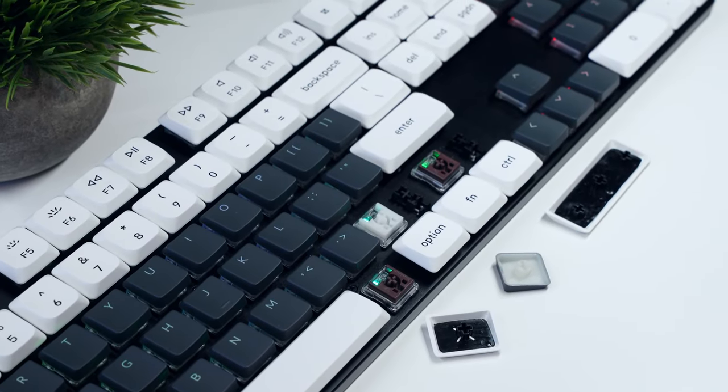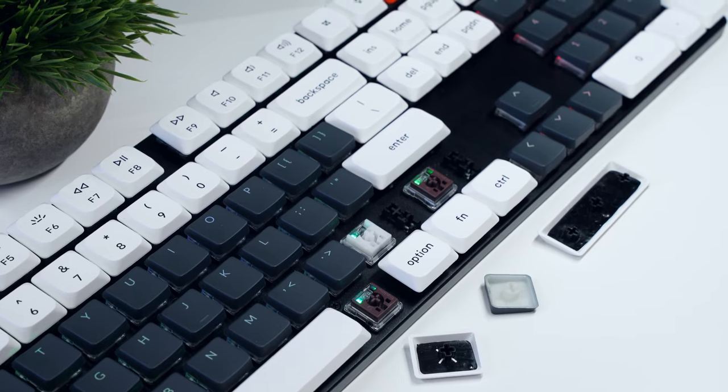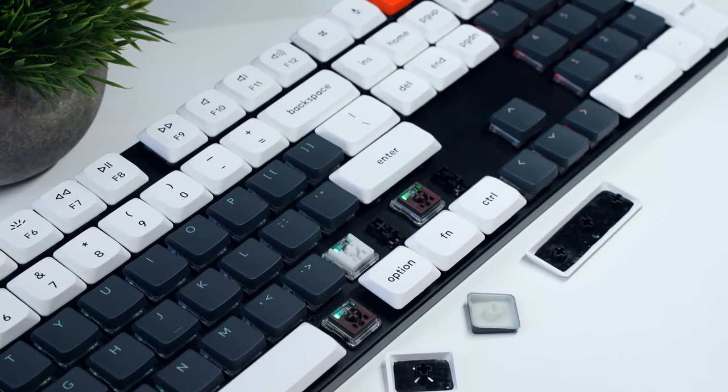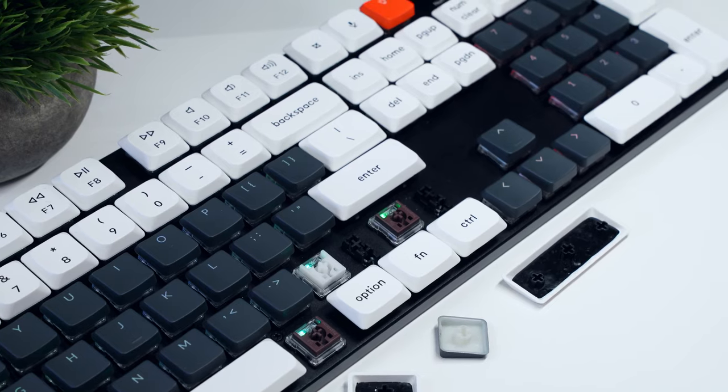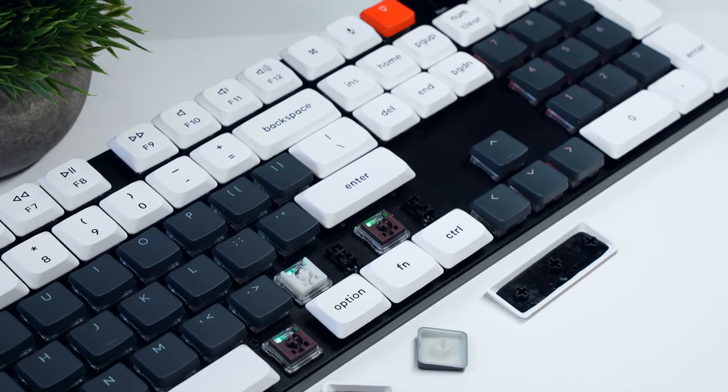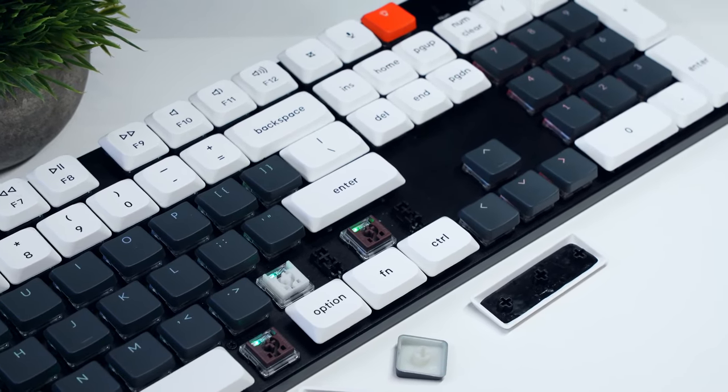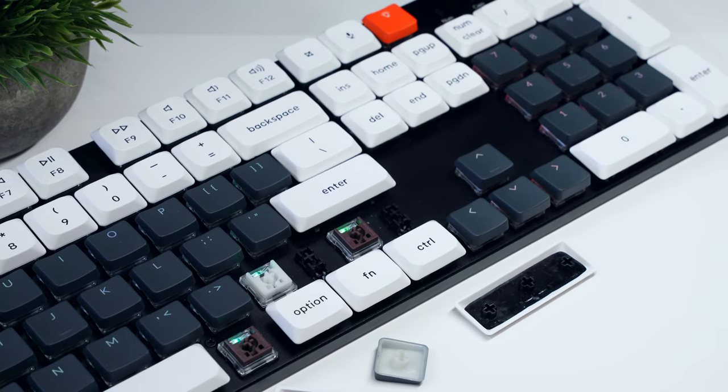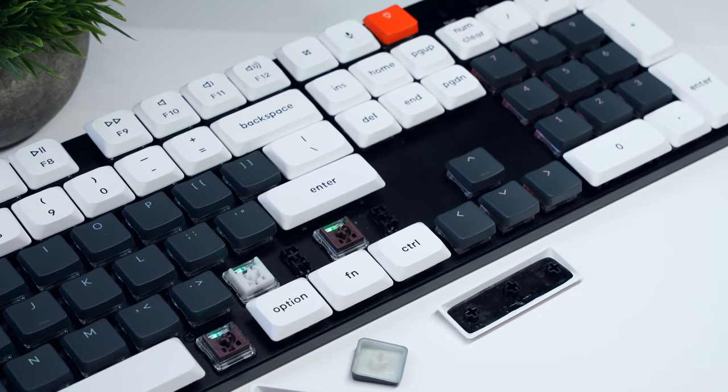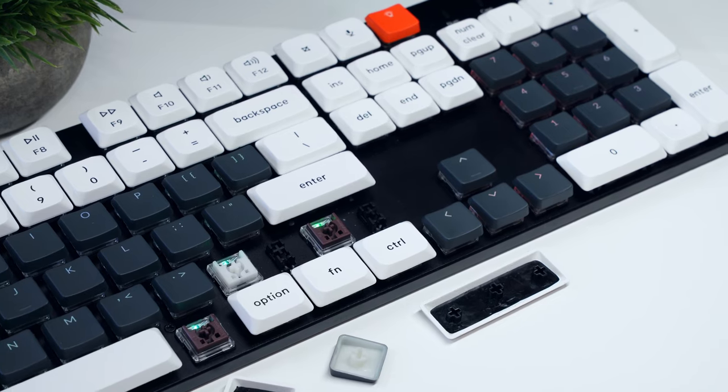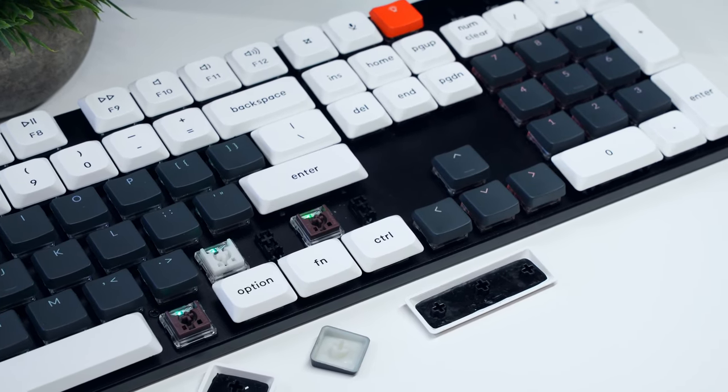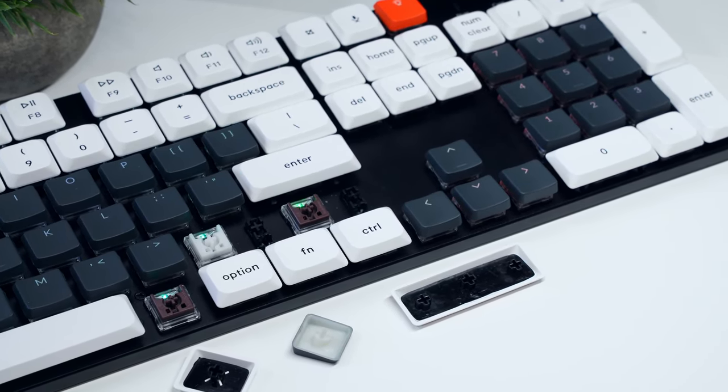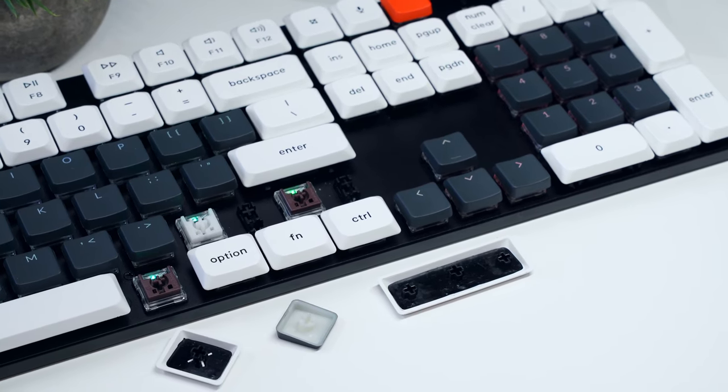Whichever you opt for, the Keychron keycaps all use Cherry-style MX stems, though Keychron has introduced offset stabilizers on most of their longer keys to help reduce key wobble, which means that finding third-party keycaps, which is already very limited for low-profile keyboards, may be quite challenging, at least for these keys, as most manufacturers opt for inline stabilizers.